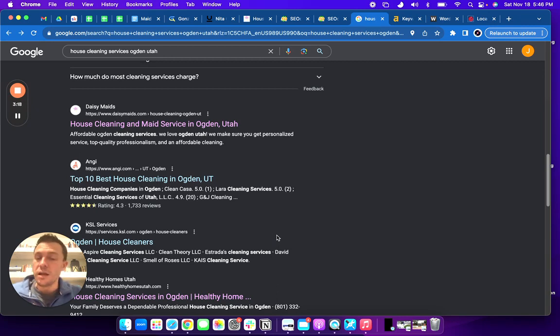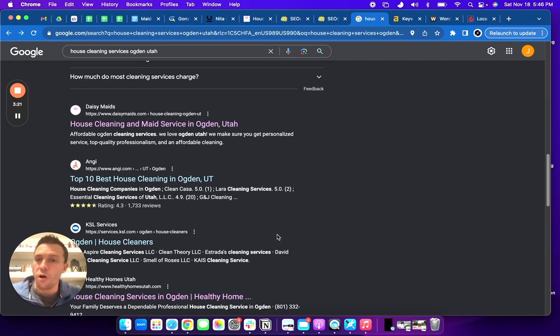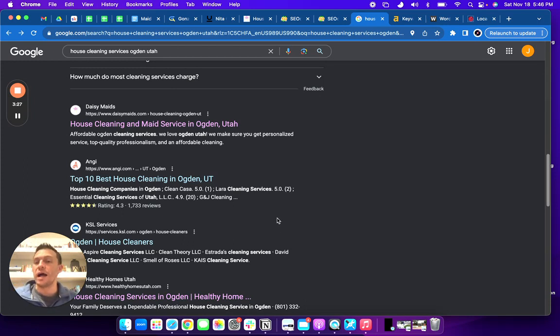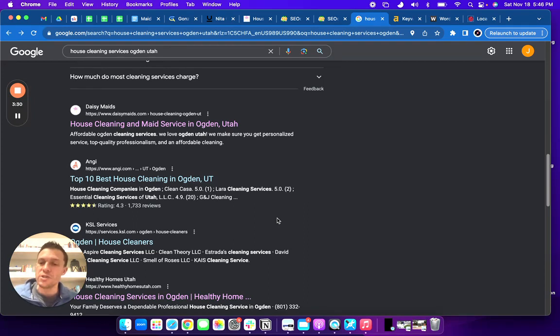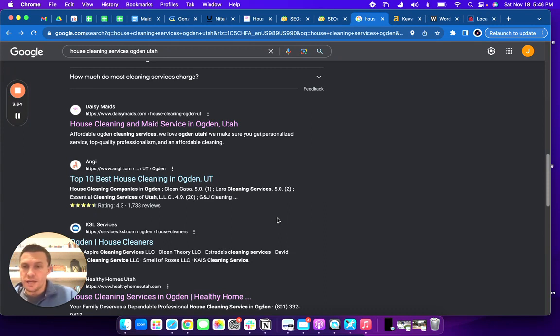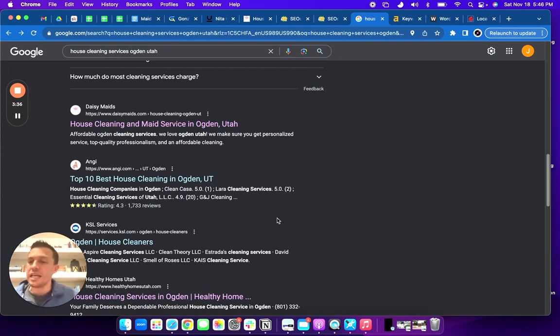You want to be number one, because if you're not, you are missing out on all of those Google searches that people are doing every month. The way you rank here is through what we call backlinks. Backlinks are a link from one website pointing at another website, and by doing that it gives your website authority.